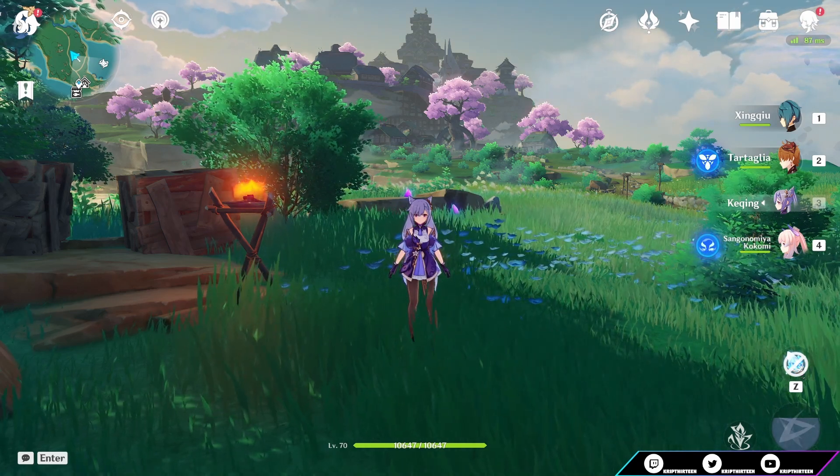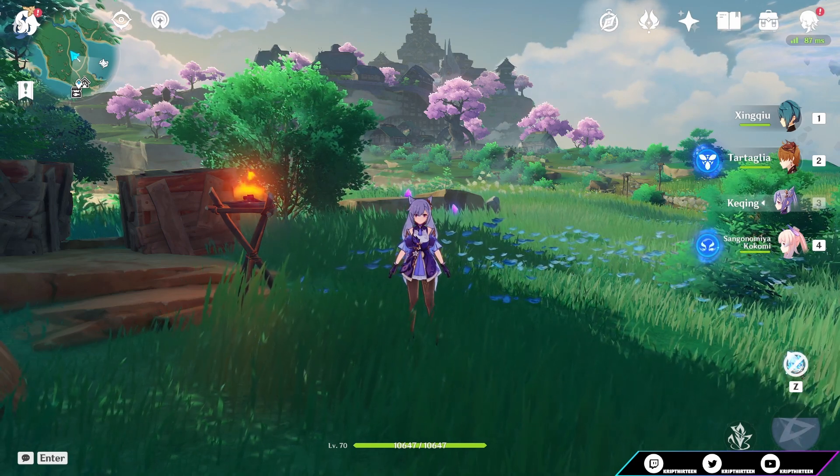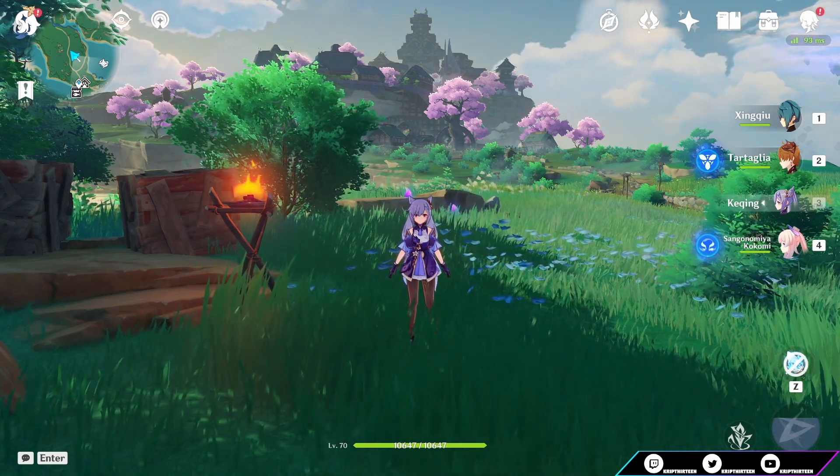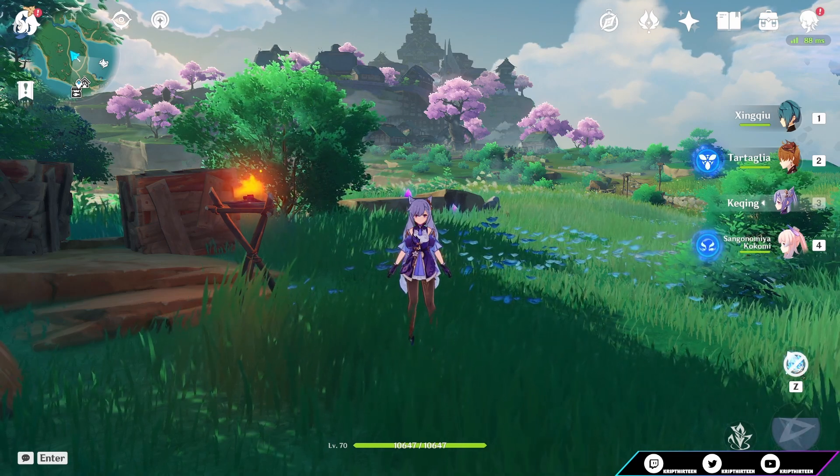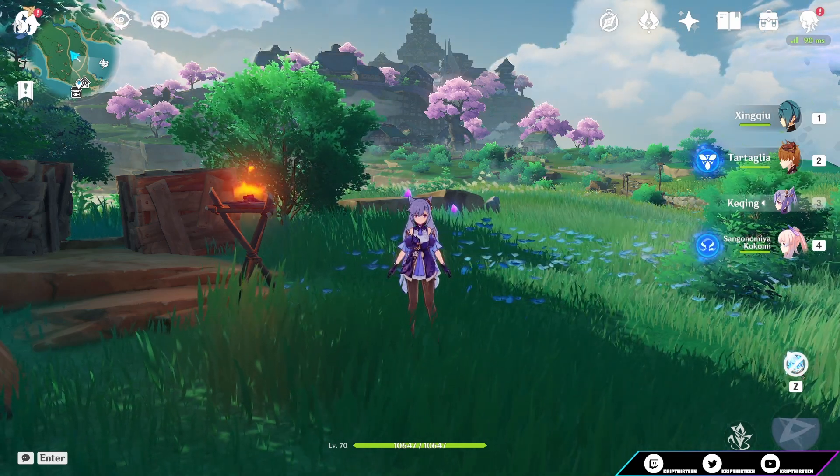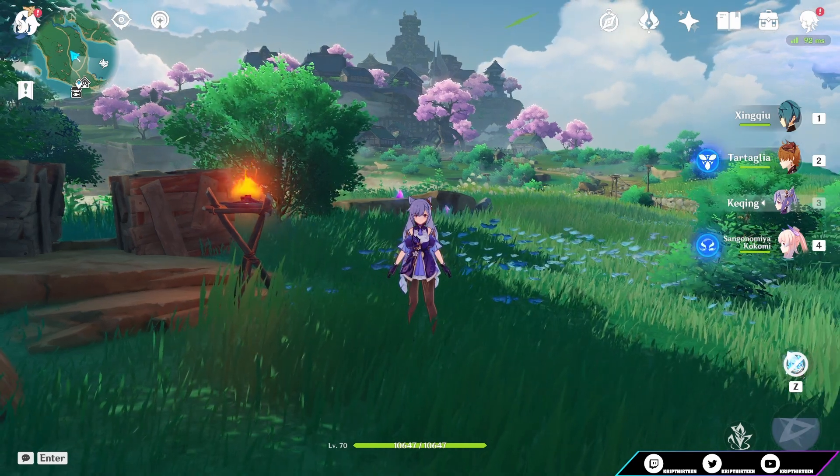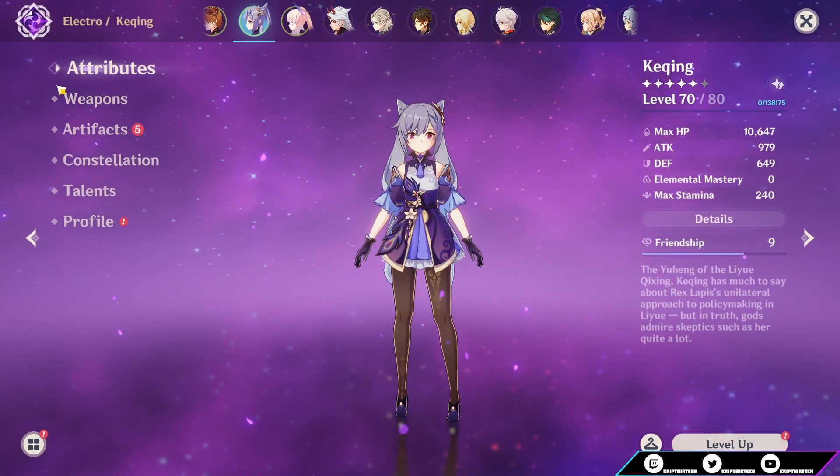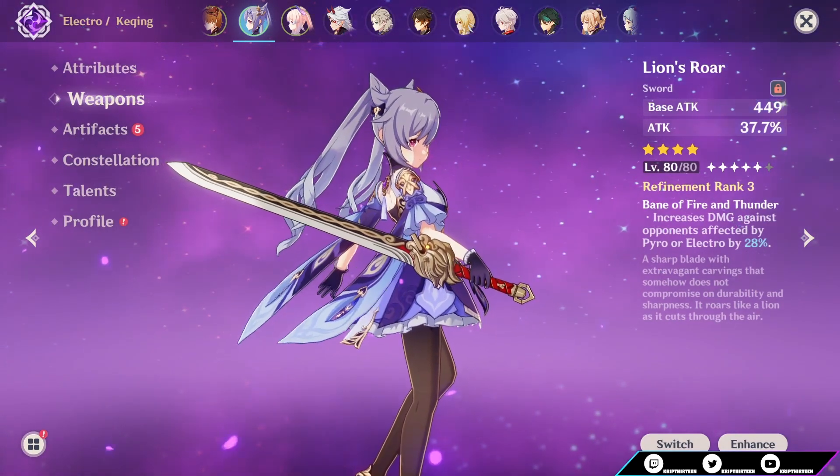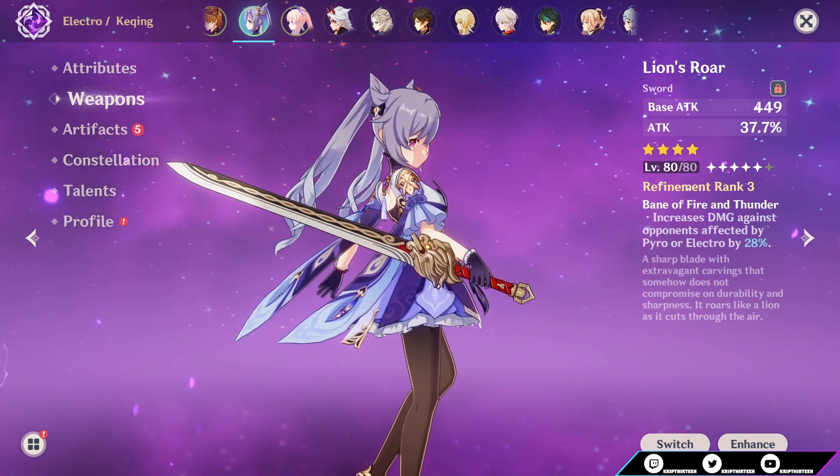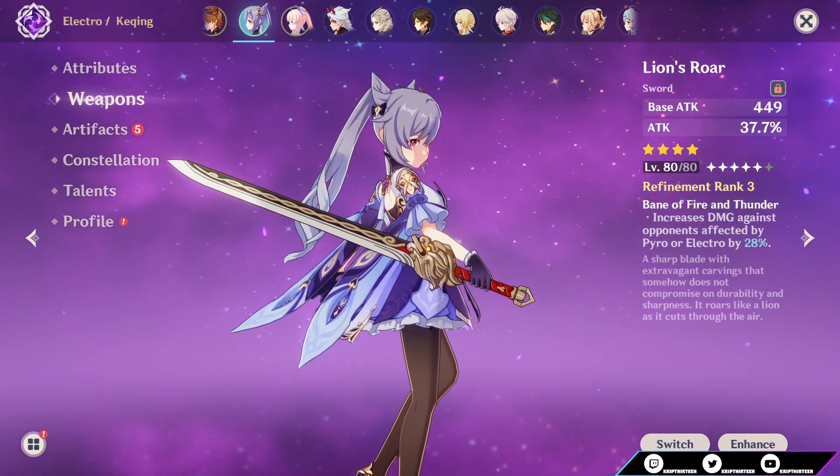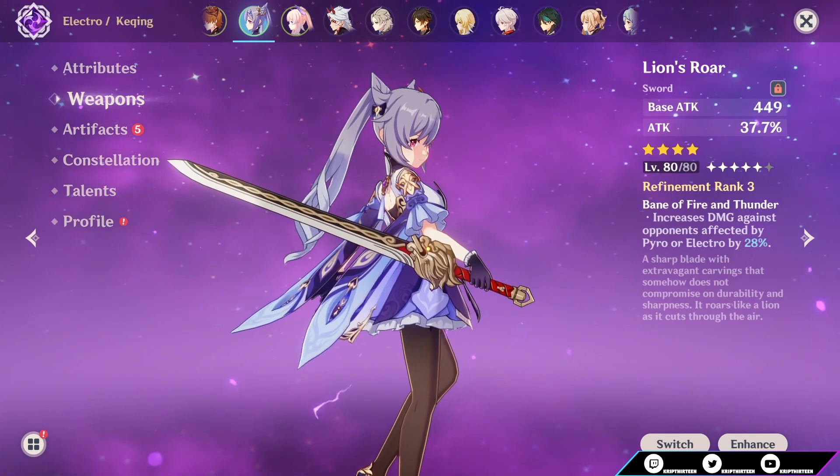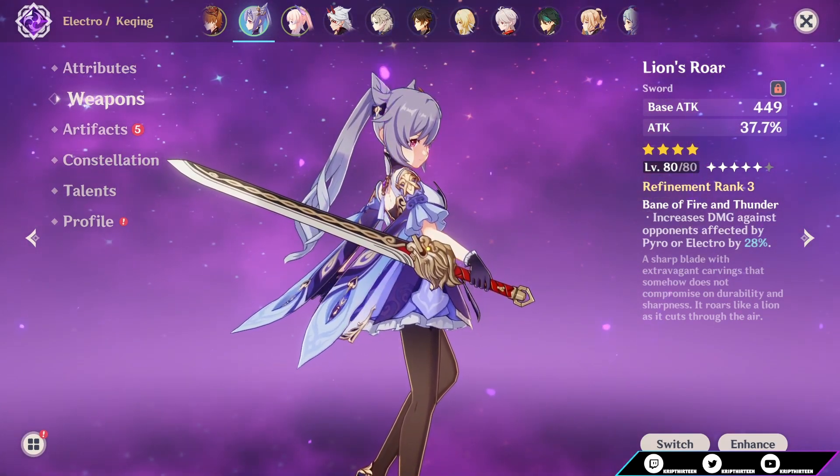Before we start, obviously again, this is all first impressions. This is me looking at her kit for the very first time, so I'm not going to get everything or come to a conclusion for every single part of her kit just yet. This is all just initial thoughts and impressions on her. Given time and more time to think about it, my opinion can definitely change. However, it does seem like right now at a very high level, this character is an electro healer. Let's just start with her talents and her constellations.